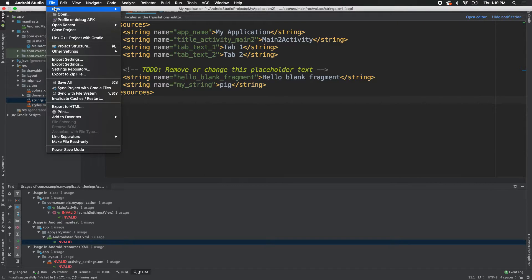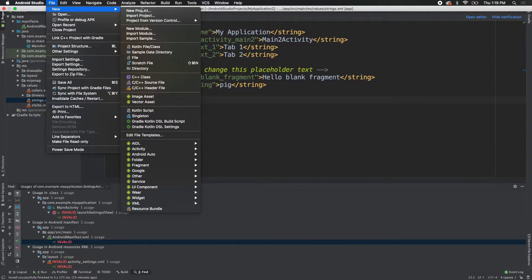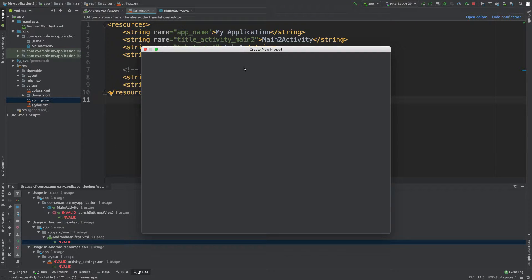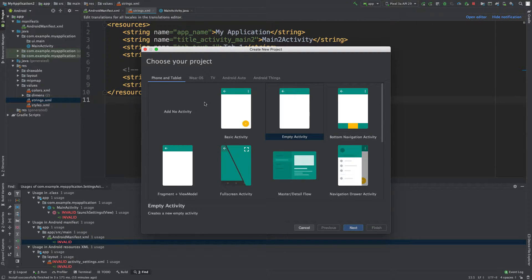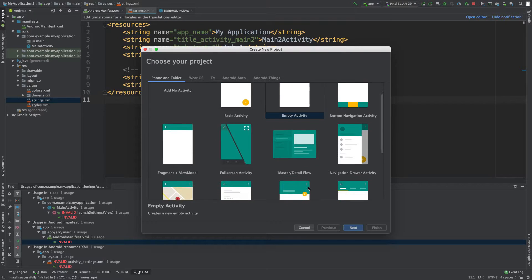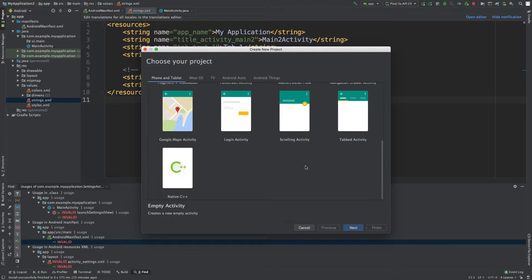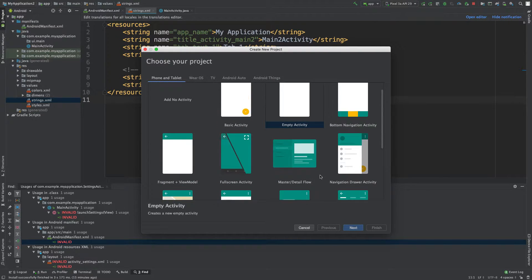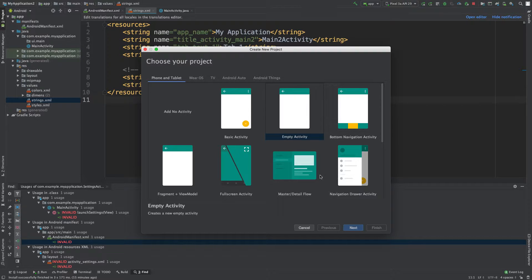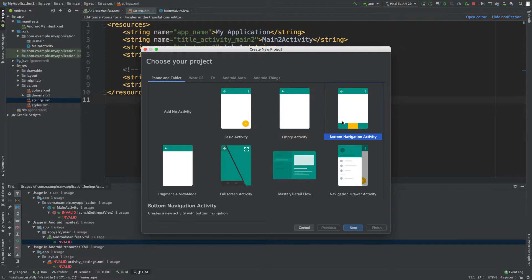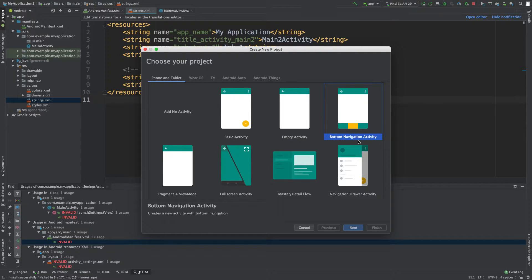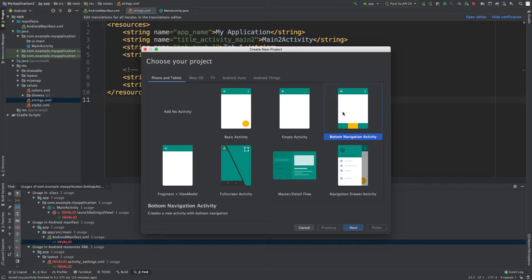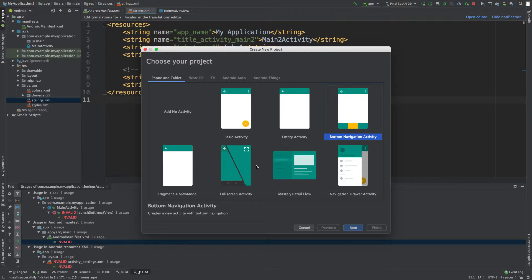So to do this you go to file, new project. And what I want to do is show you guys that we can actually very easily create a tabbed system by using this bottom navigation activity. So if you're looking for a way to basically scaffold out an application without having to do a whole lot or generate an application, you can do that this way just by clicking one of these different options.